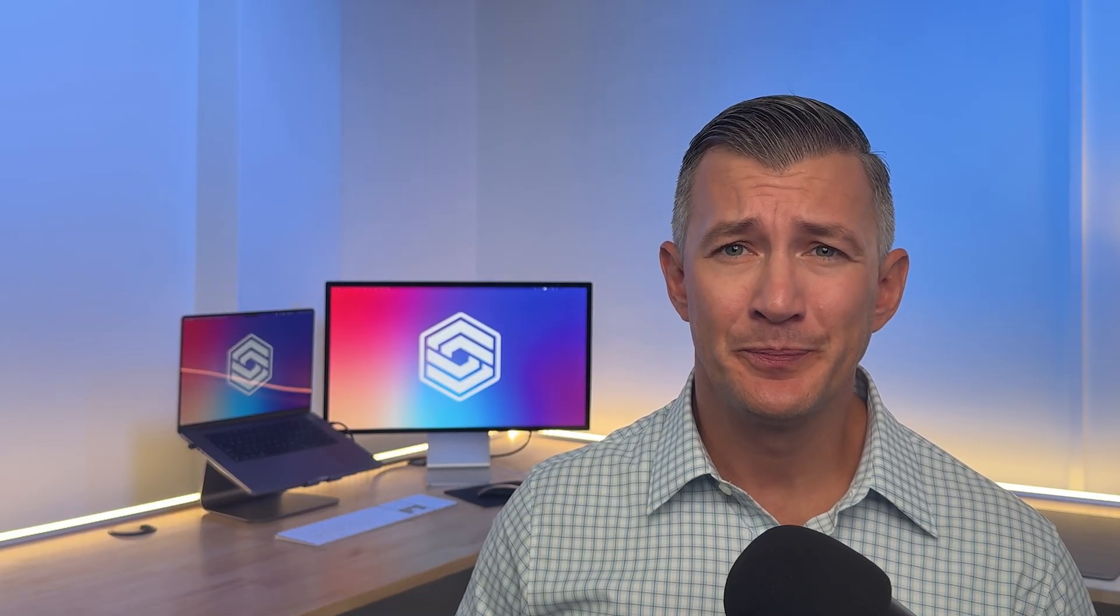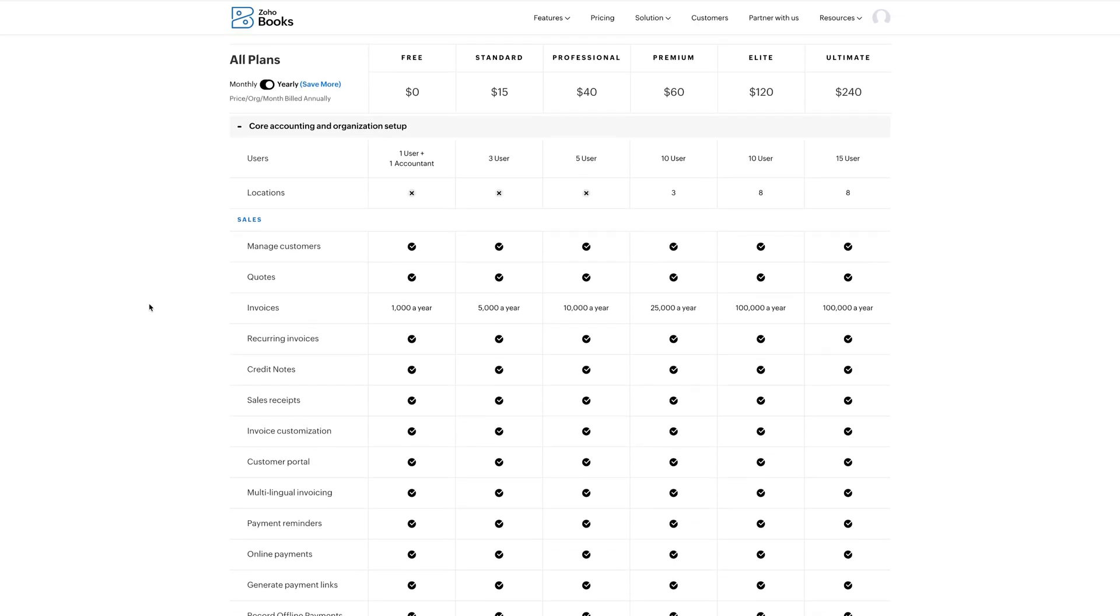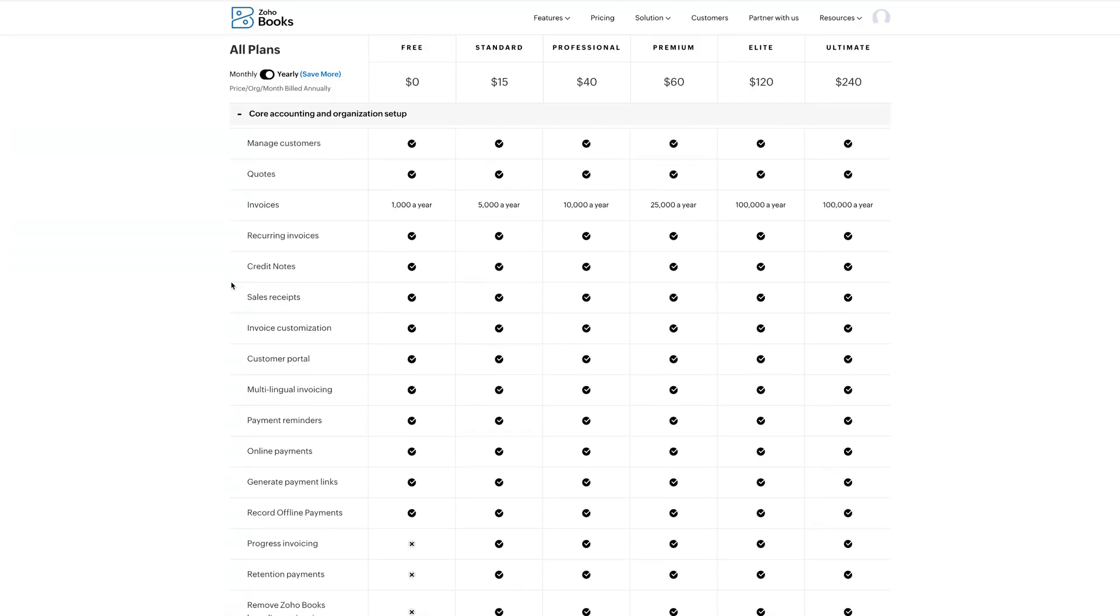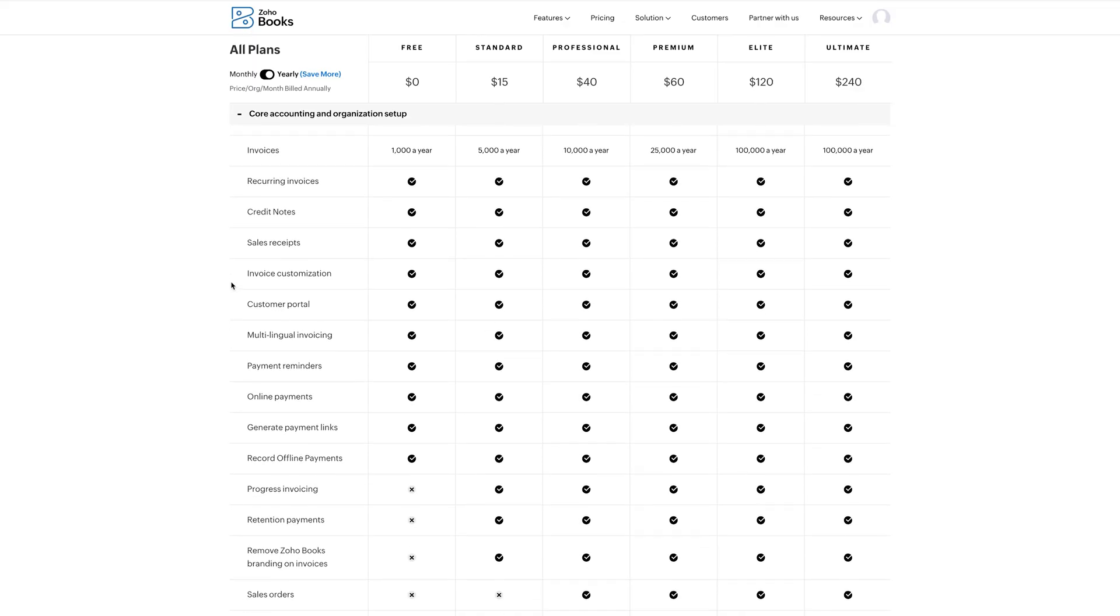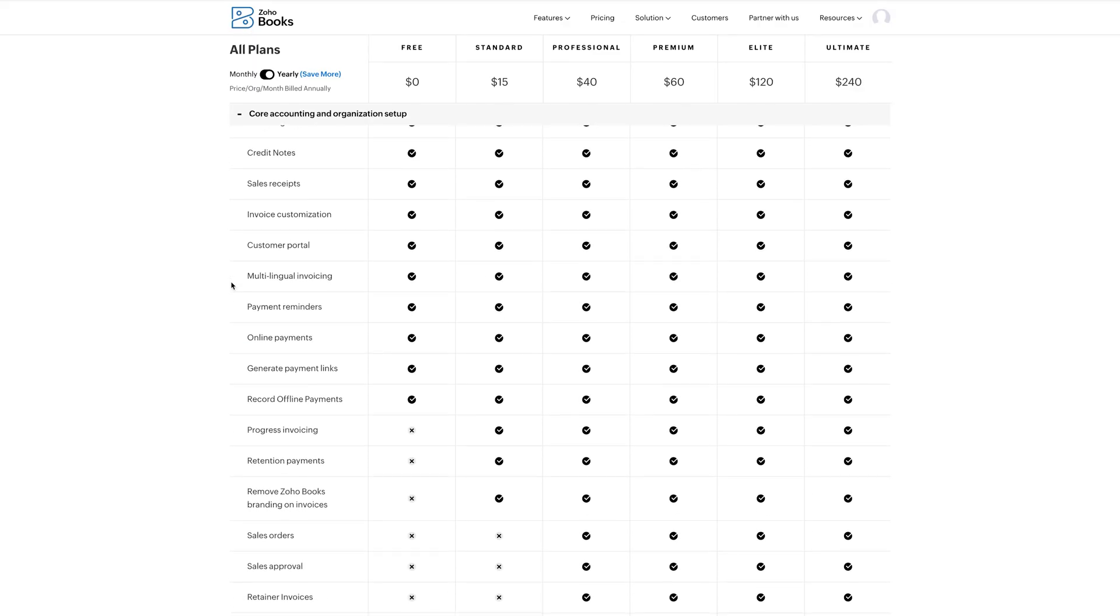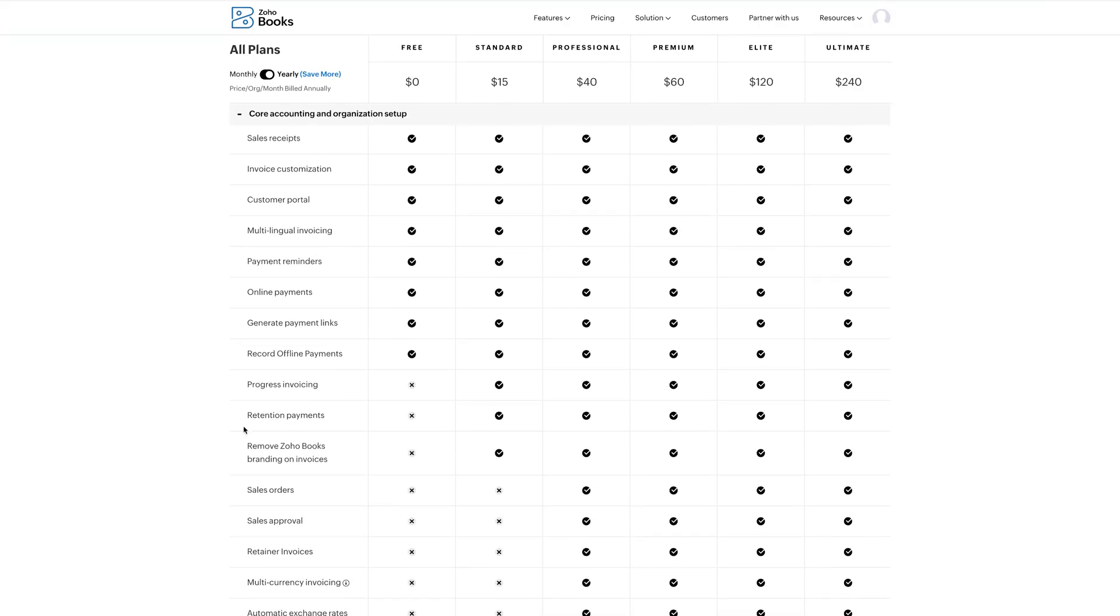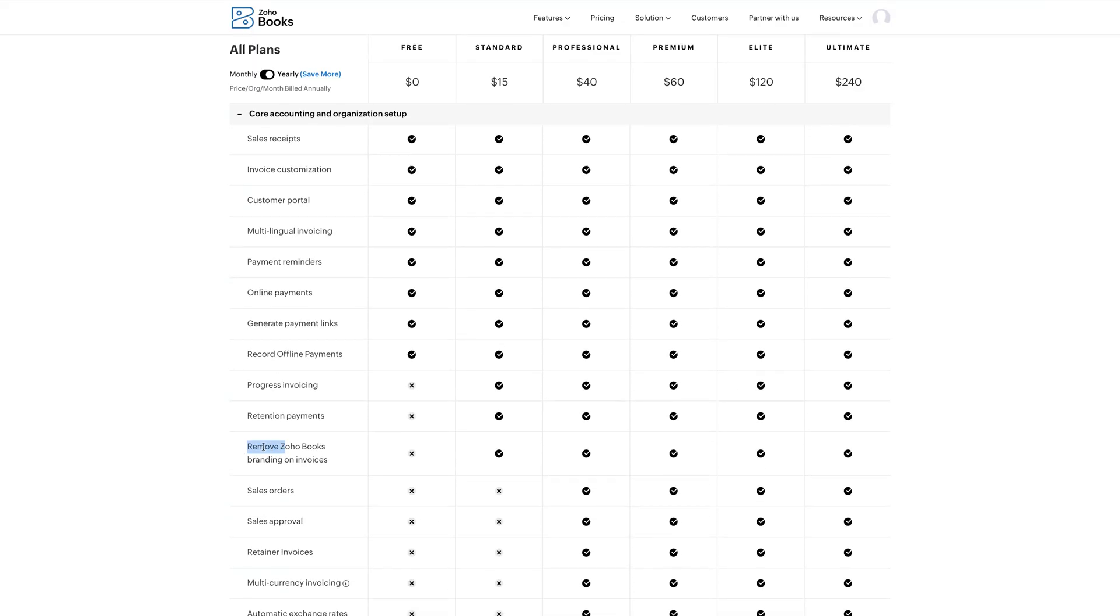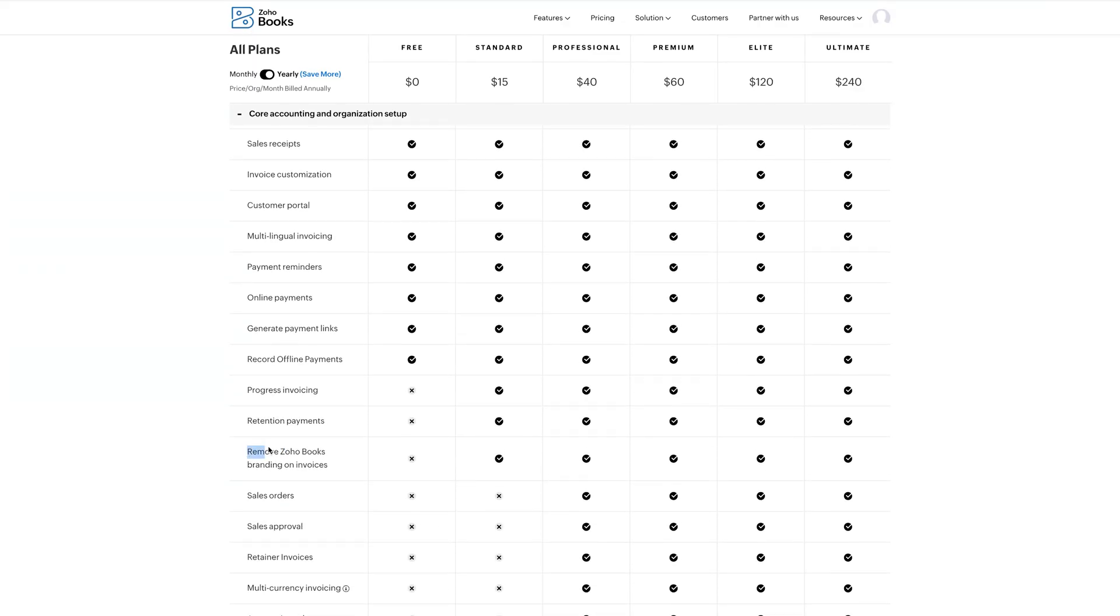Zoho does have its limitations, though. If you send over a thousand invoices a year, you have to upgrade to their $20 a month plan. Also, similar to Wave, Zoho doesn't allow you to remove the watermark without upgrading your package. Finally, the free plan lacks the ability for multi-currency invoicing. So if you intend on working with different countries or currencies, expect to upgrade pretty quickly or find a different package.